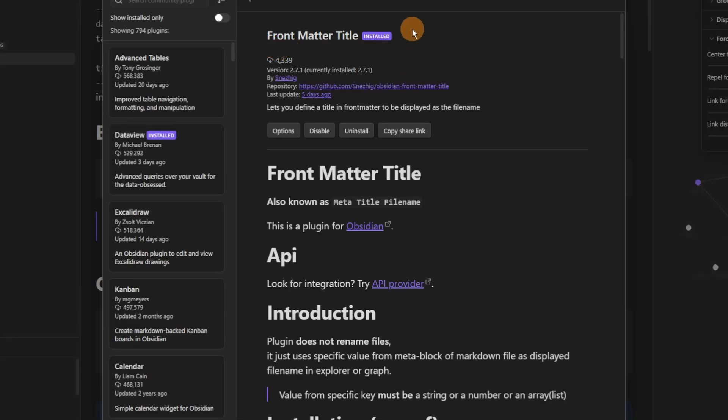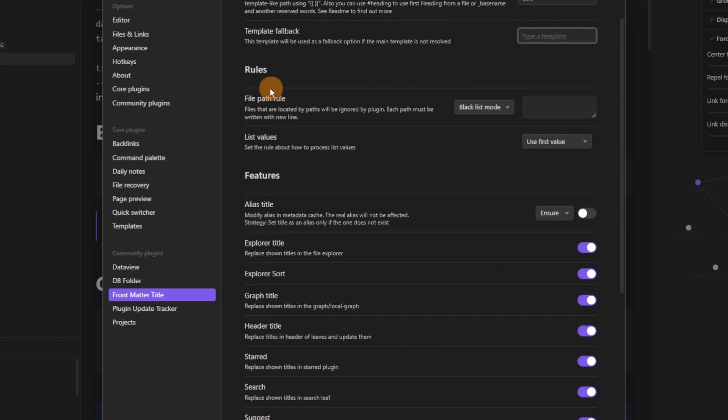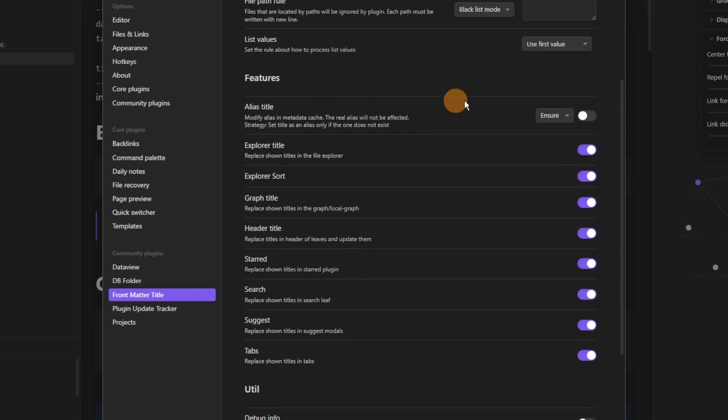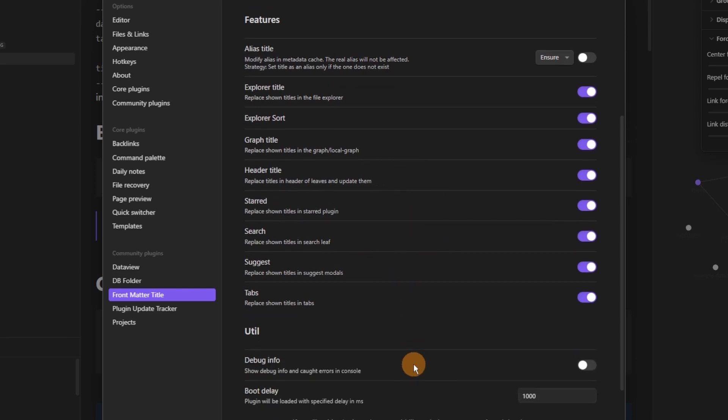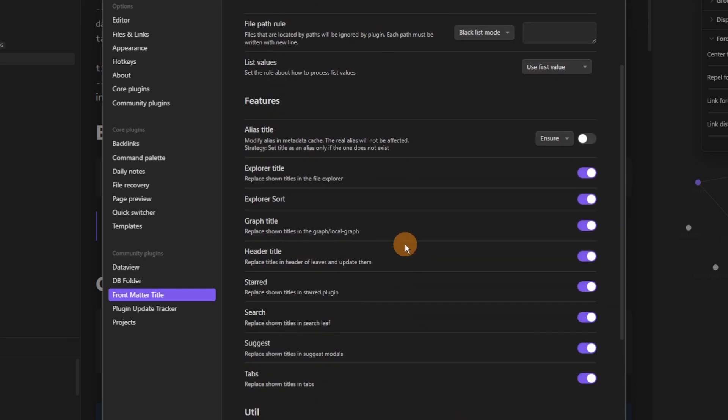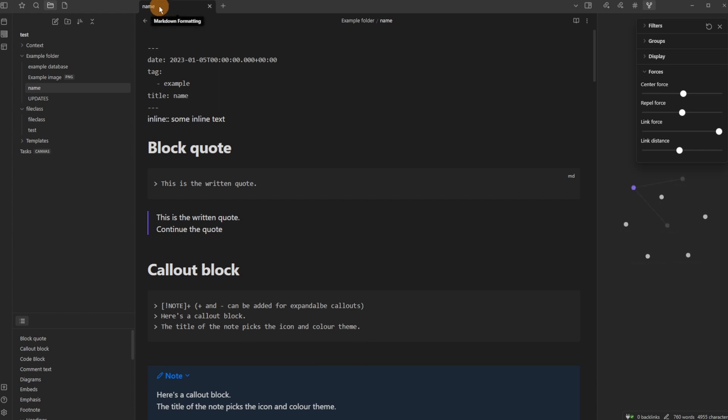The Front Matter Title plugin allows you to use front matter to change the title, so change the view of the title of a file. The template is the information in the front matter that you're using so you can name it what you want and then change how the file looks in any of these locations: explorer, graph, header, start, etc. And when you go back to Obsidian you can see this file is called thing, but it's not called thing. That's not the actual name, but it's what it's being changed to because of the title template I have in the file metadata. I changed that to name. Now you can see it's changed the way it shows inside of Obsidian and it shows name.